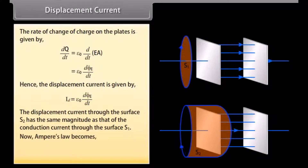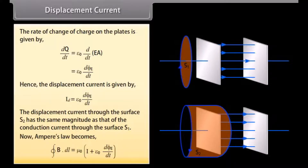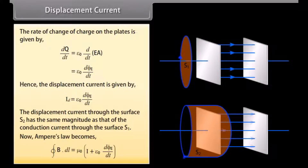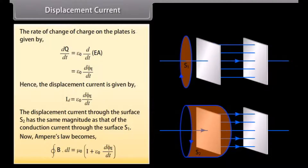Now Ampere's law becomes: closed integral of B dot dL equals mu naught multiplied by I plus epsilon naught times d(phi_E)/dt.